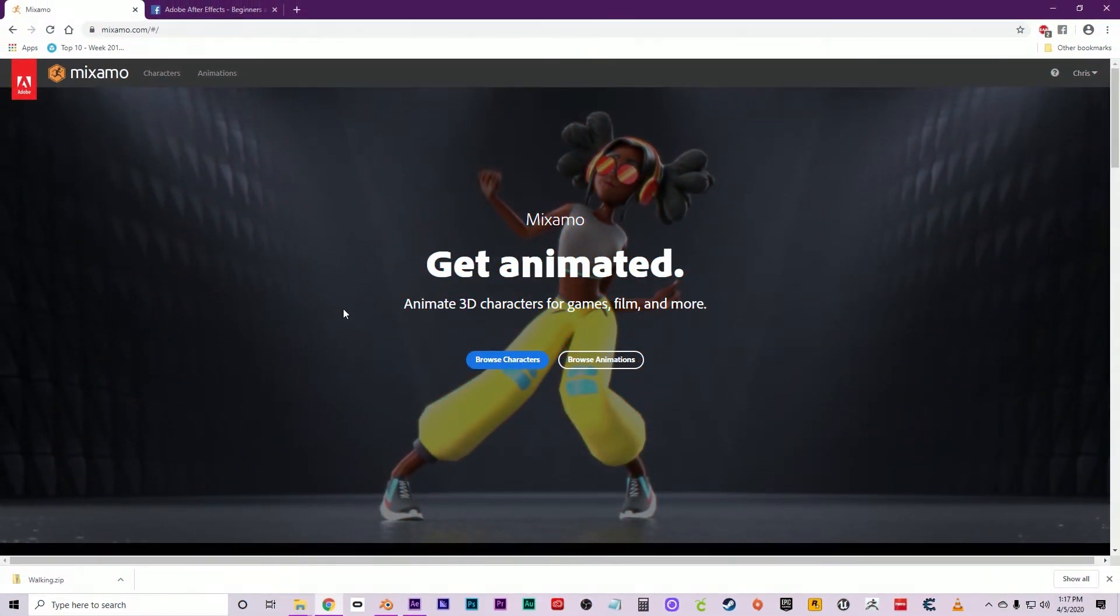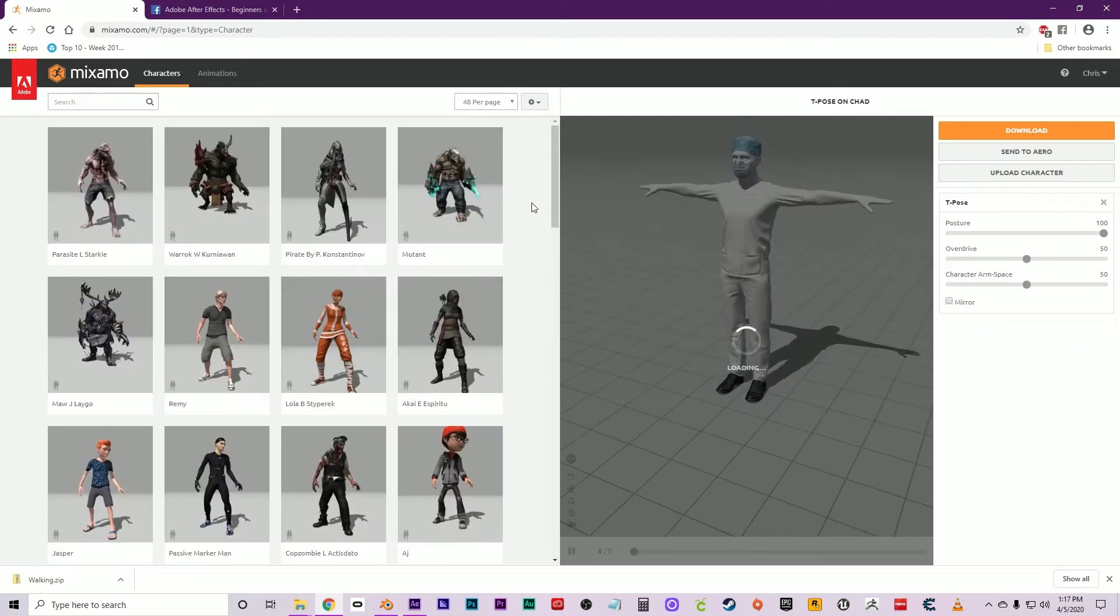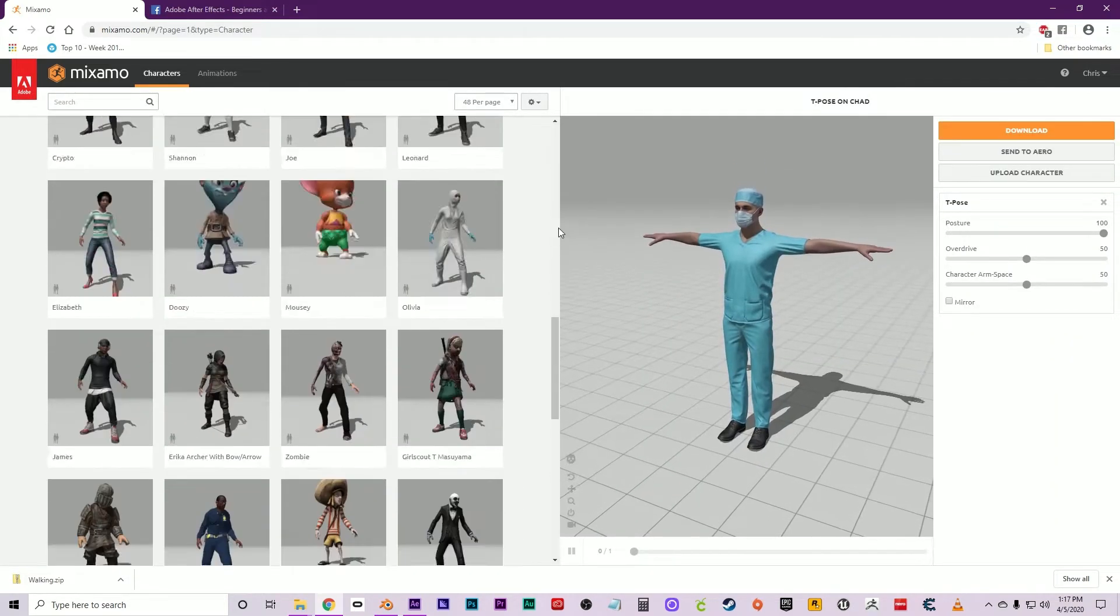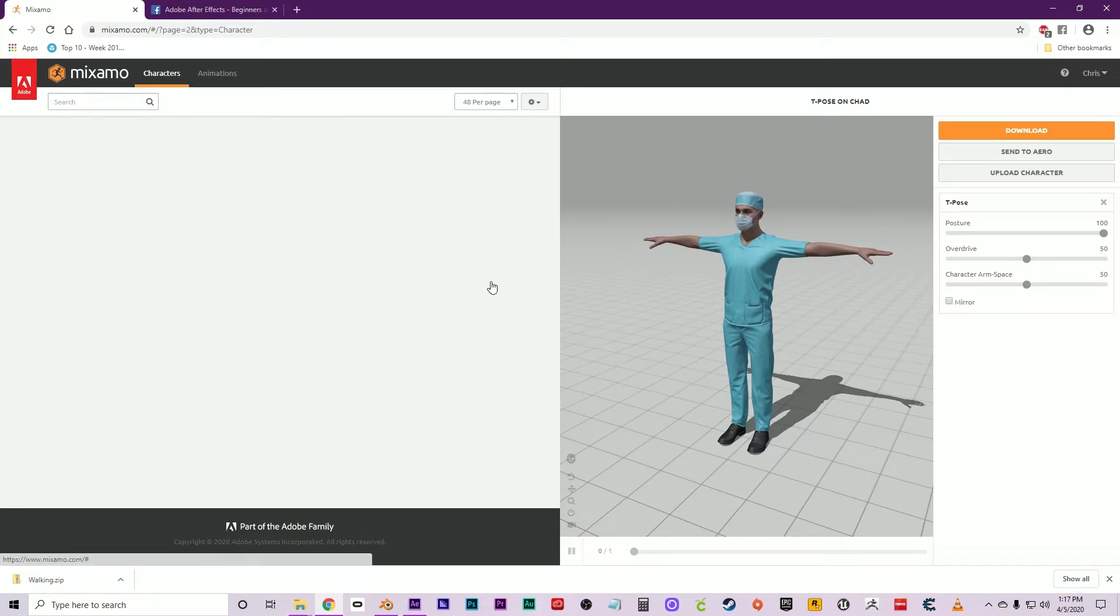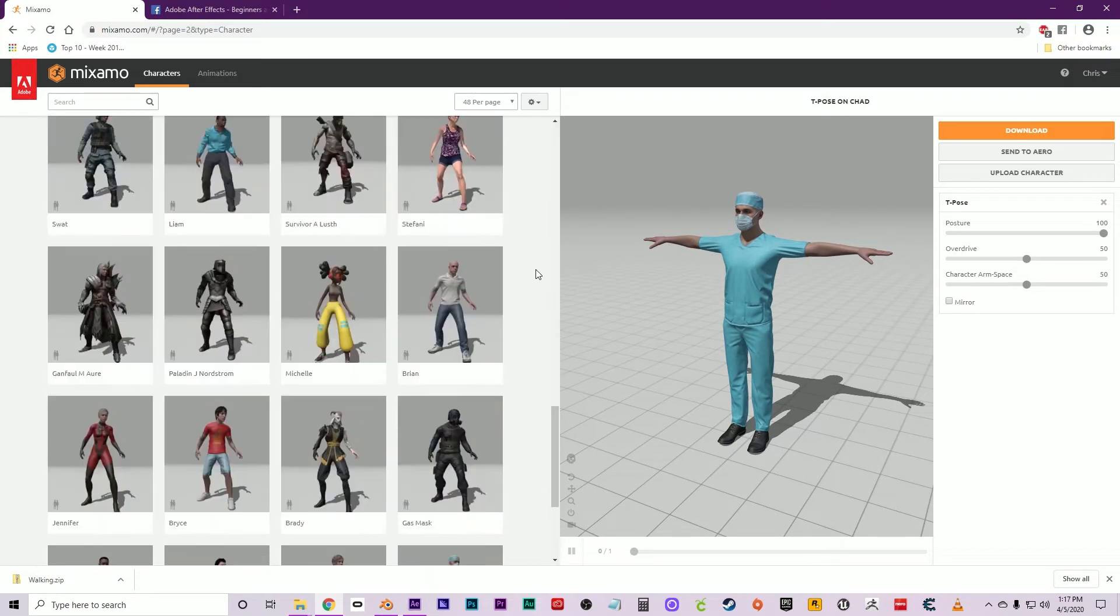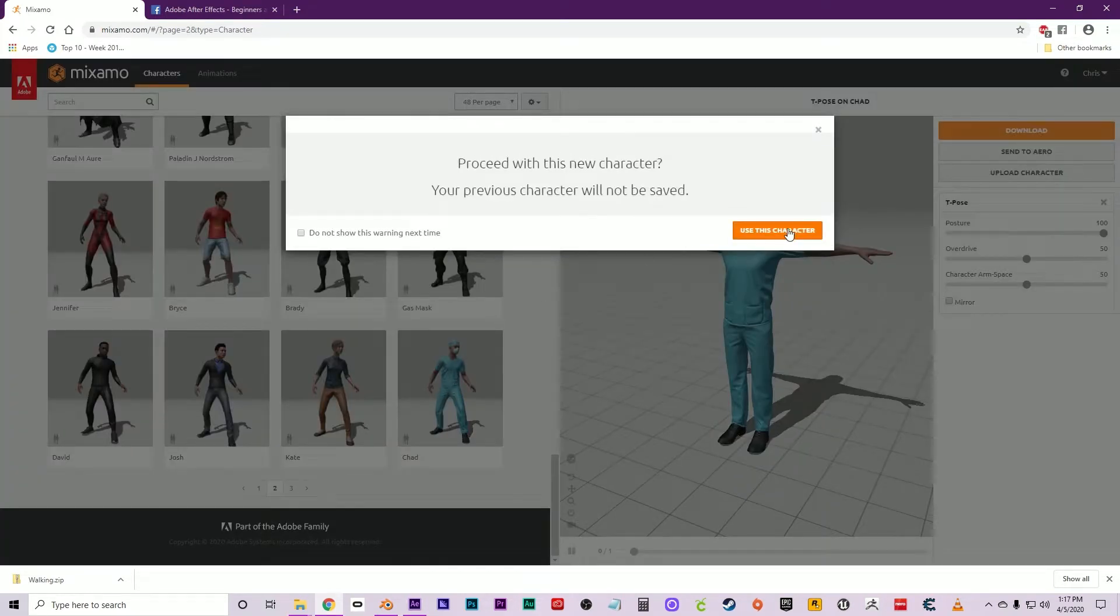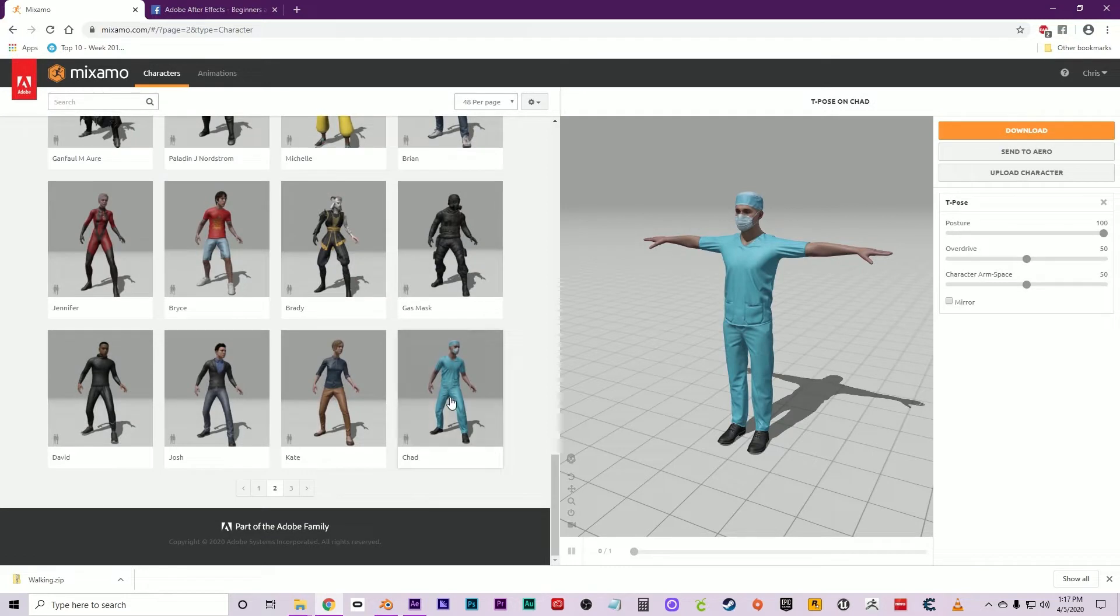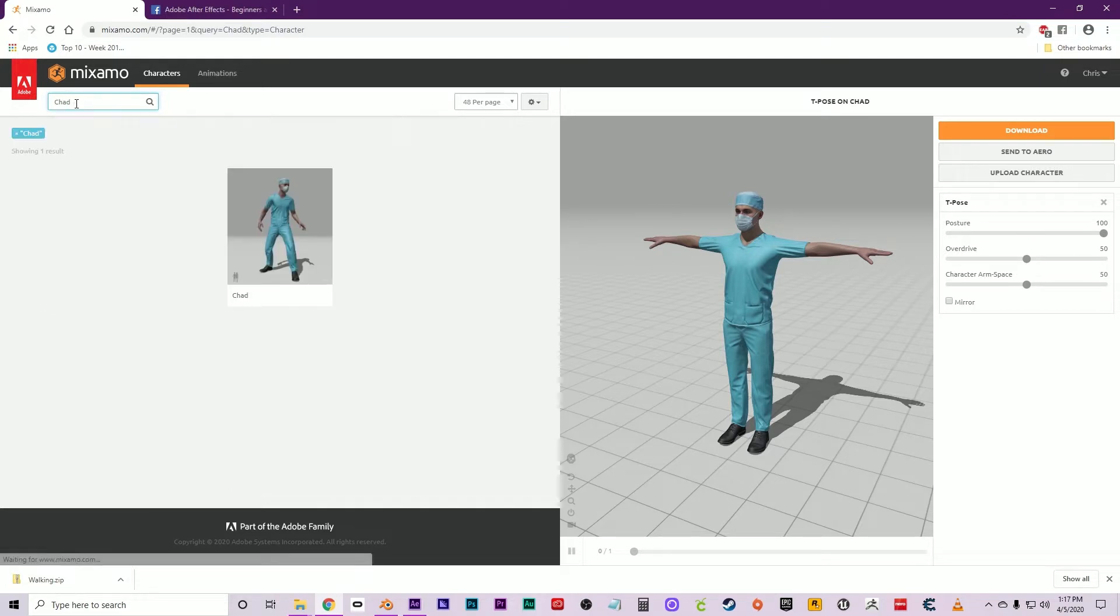Alright guys, I'm about to show you how to use Mixamo with After Effects and Element 3D. First, you're going to want to sign in, then click Browse Characters. For today's experiment, we're going to be using Chad, a medical-type character. You can find him on the second page or just click in the search box and type Chad.